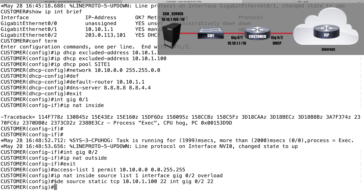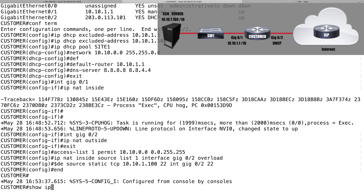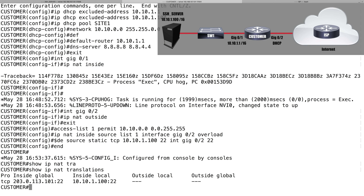Let's verify the configuration. Running 'show ip nat translations,' we can see a static translation in place. There's an inside global address — the globally routable IP representing the inside server — which corresponds to the inside local address 10.10.1.100. Inside local means it's a device on the inside of the network with a locally significant, non-globally-routable private IP address. If a connection comes in on the port number used by secure shell, it will be forwarded to that inside local address on the same port number.